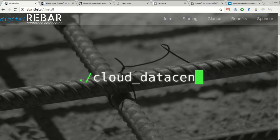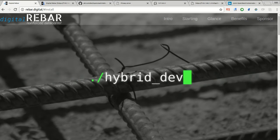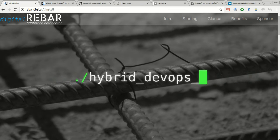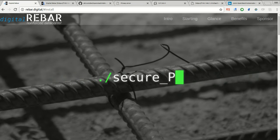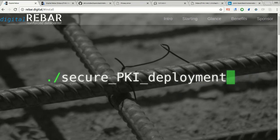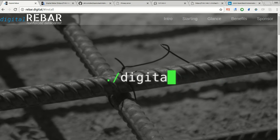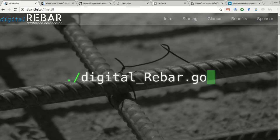Hello, this is Rob Hirschfeld with a Digital Rebar Kubernetes OpenStack Helm demo.